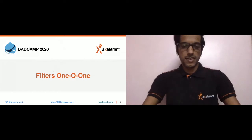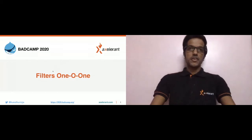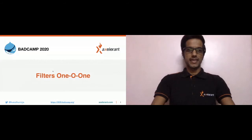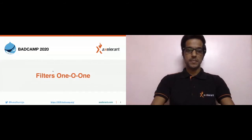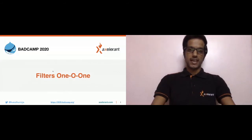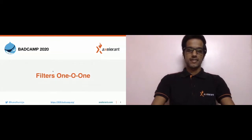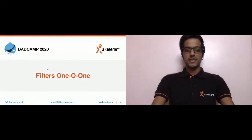Good morning everyone. I am really excited as this is my first time as an attendee and as a speaker at BAT Camp, so I'm really excited about it and a bit nervous.